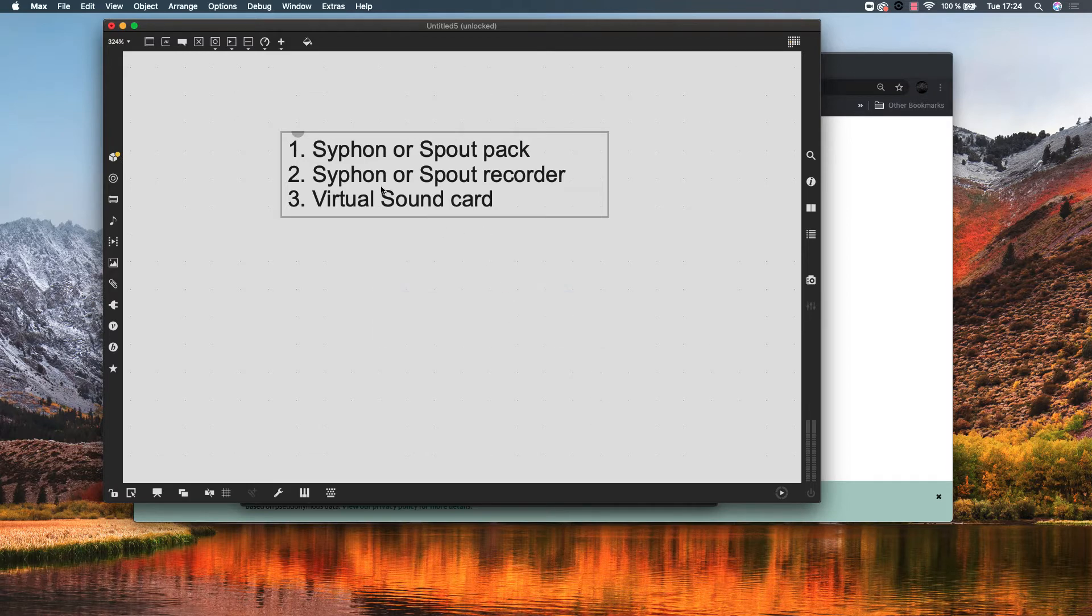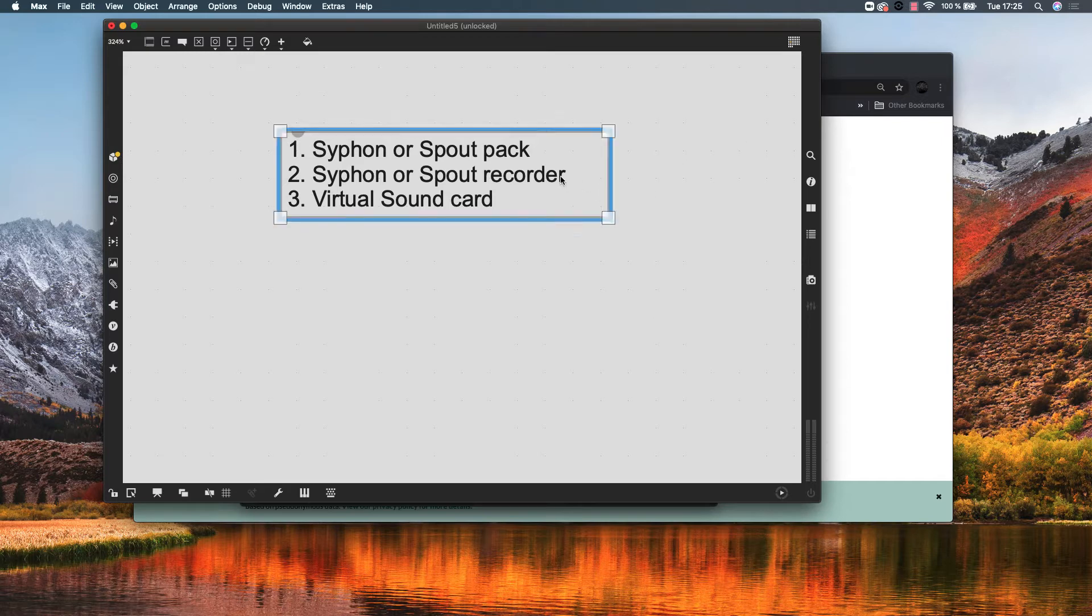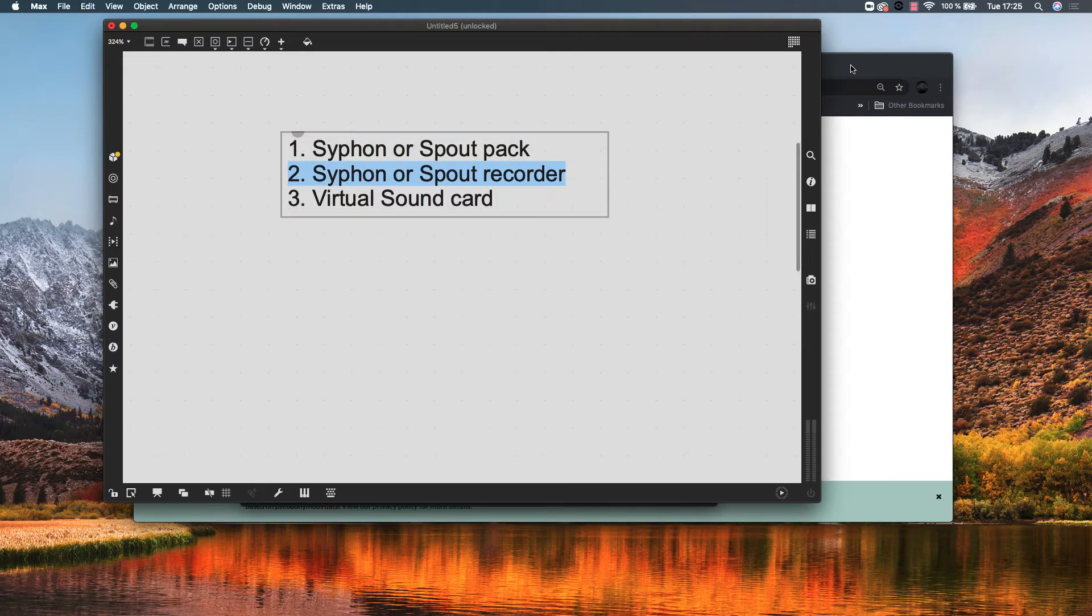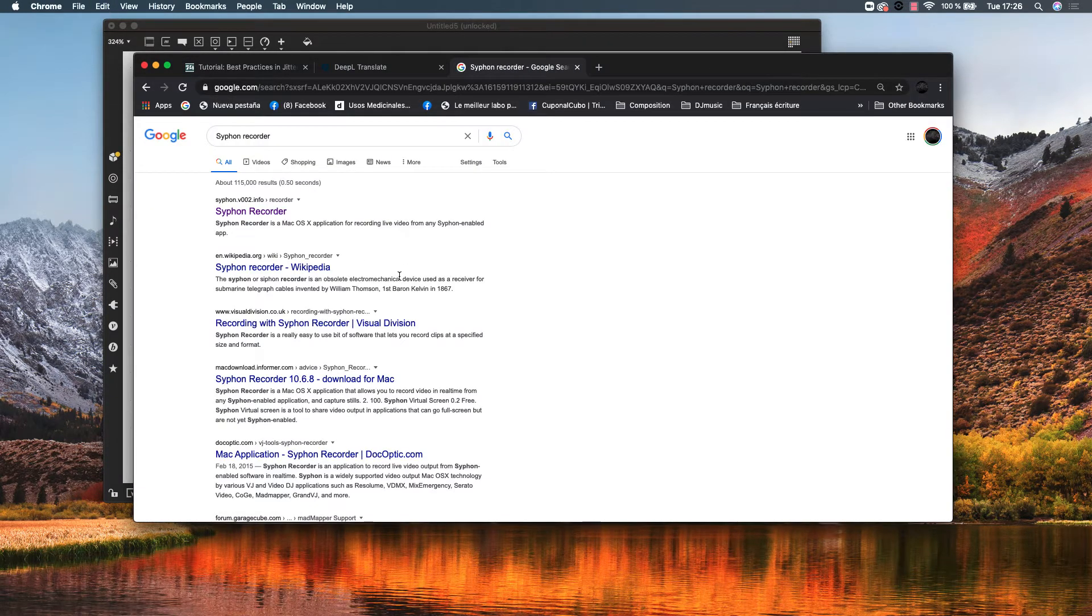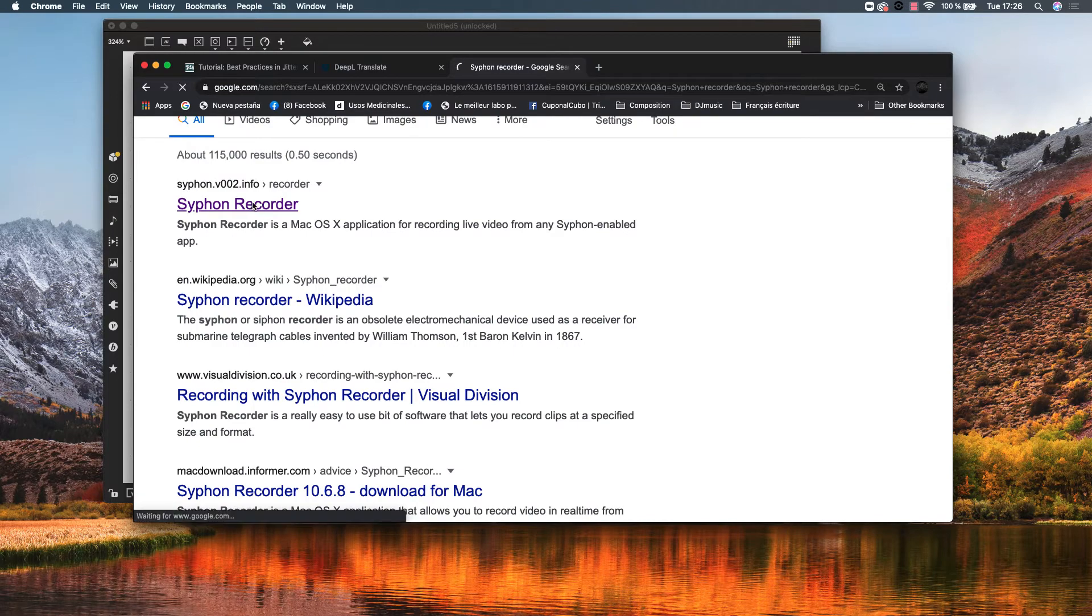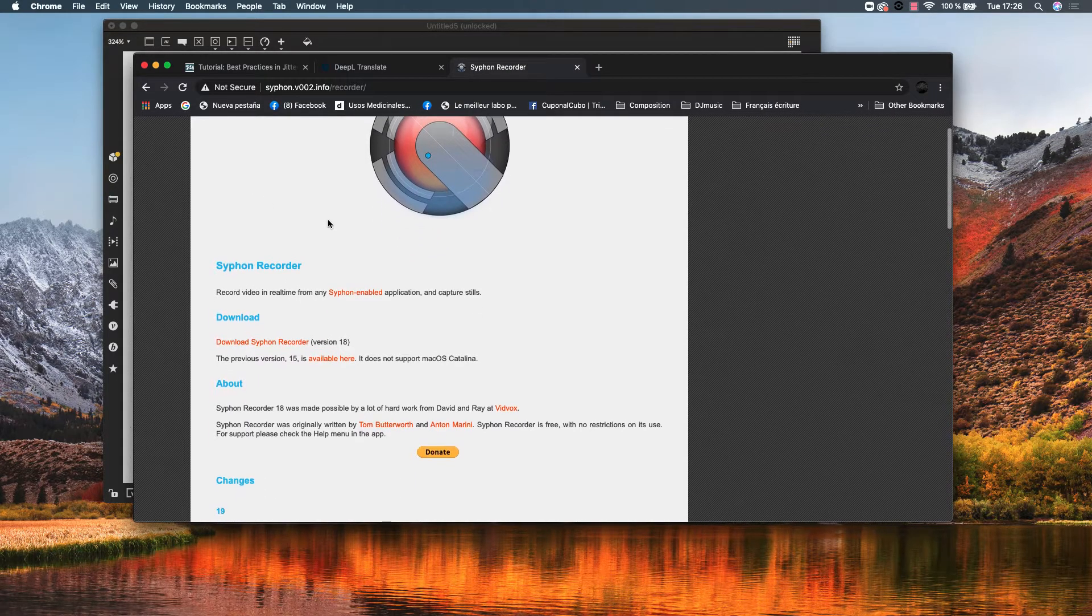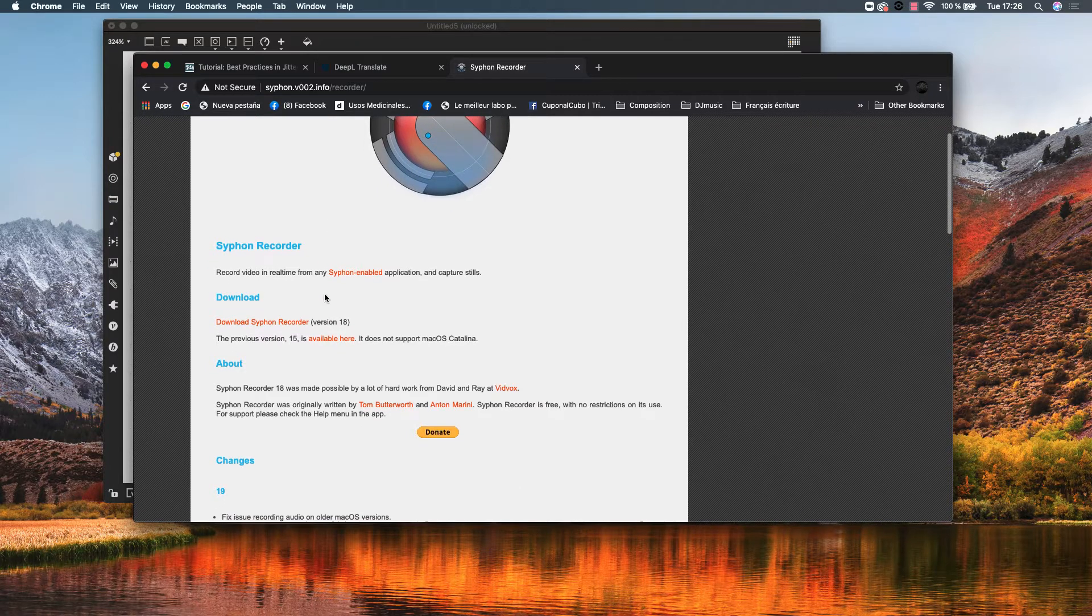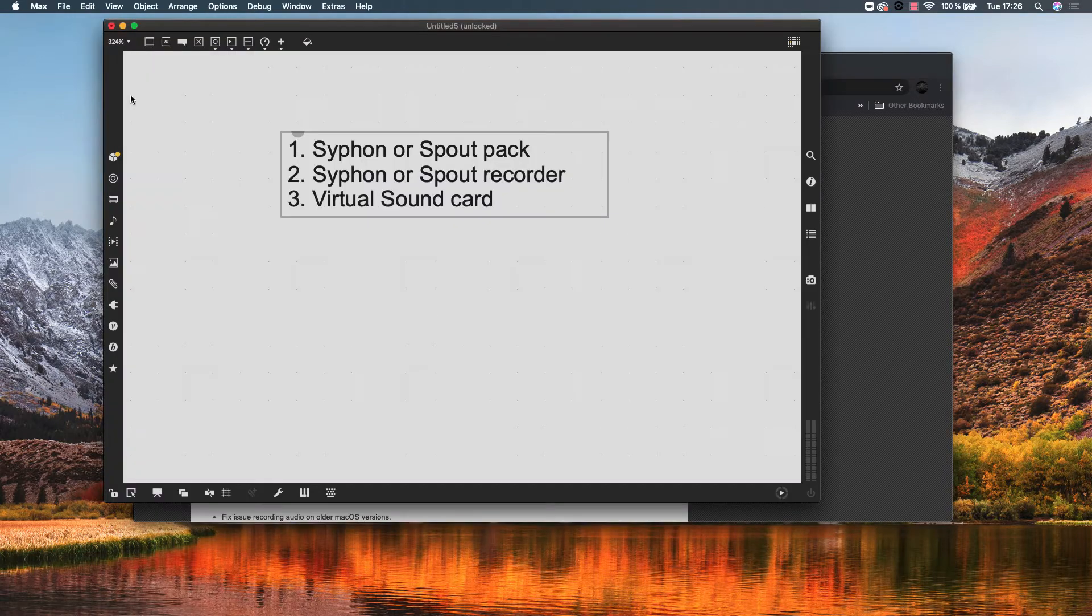Then, the second element is the siphon or spout recorder. This is a free application. Let's just copy and paste that on the browser. The siphon recorder, you will need this. Click there, you will see this. This is a free and safe application, so you just download it. I already did it and already installed it. Let's install that, you do it by yourself.